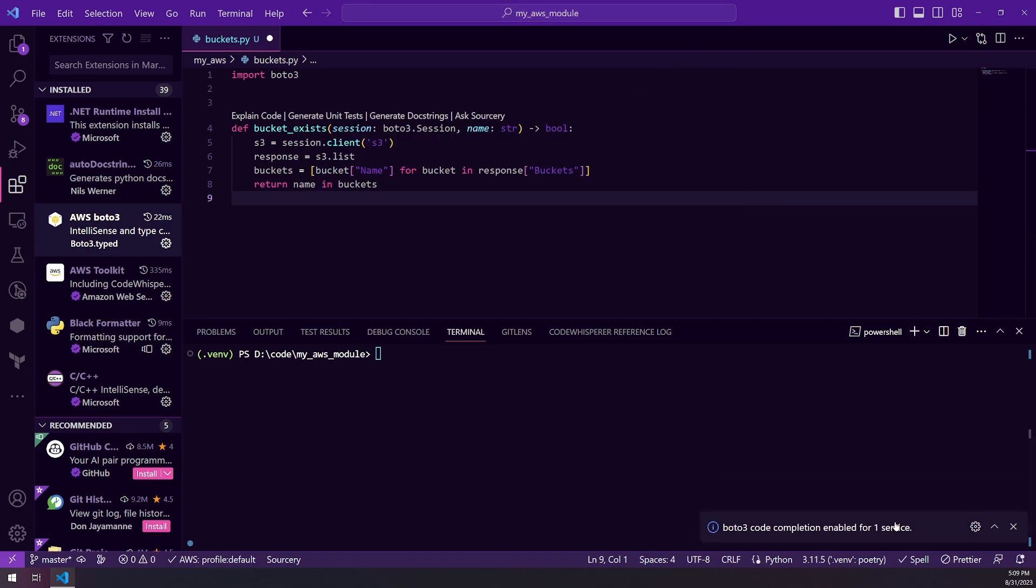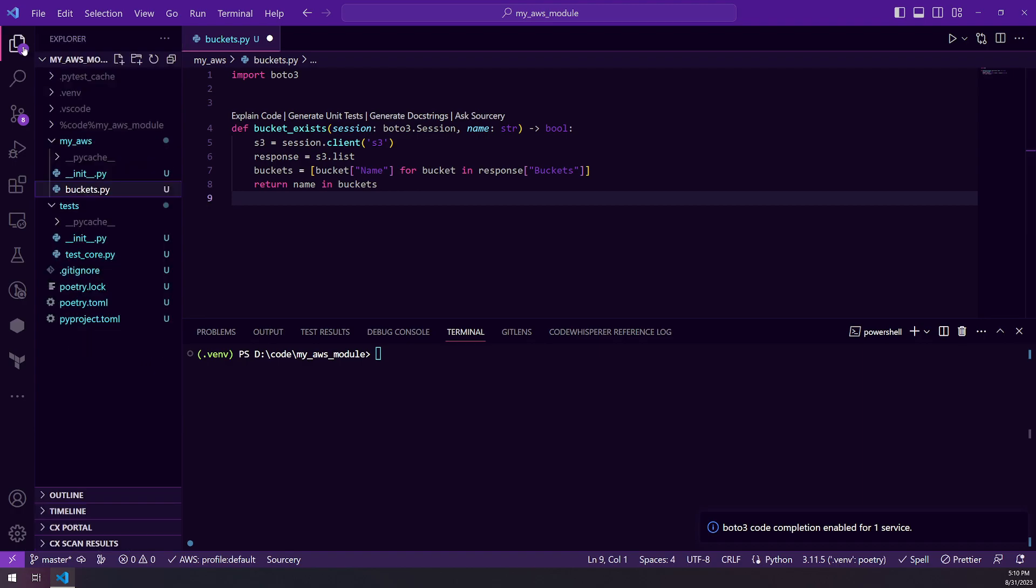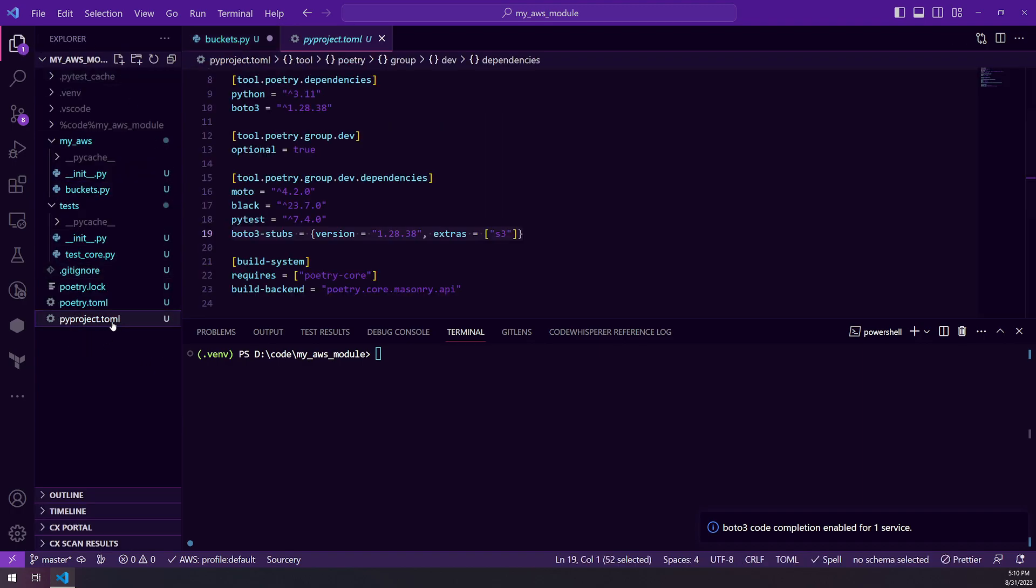And if it's your first time going through it, it'll actually also ask you which installer you want to use. You can either select pip or you can select poetry. Because we're using poetry, we want to keep that. And the cool thing with that is it will actually add it into your pyproject.toml.